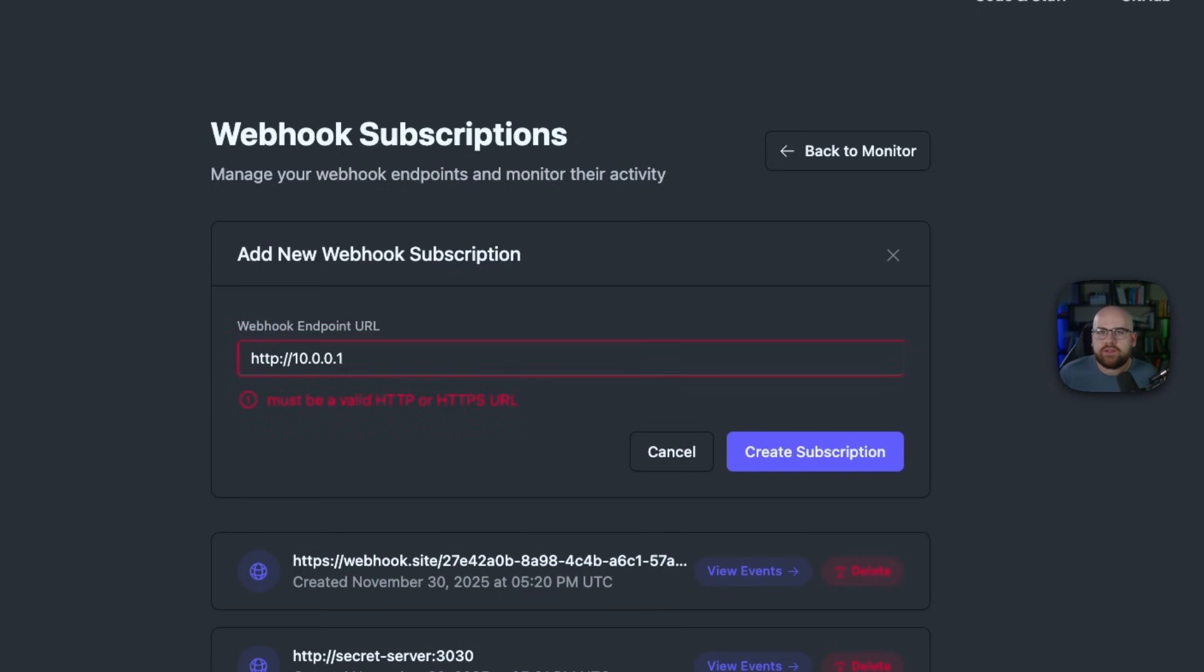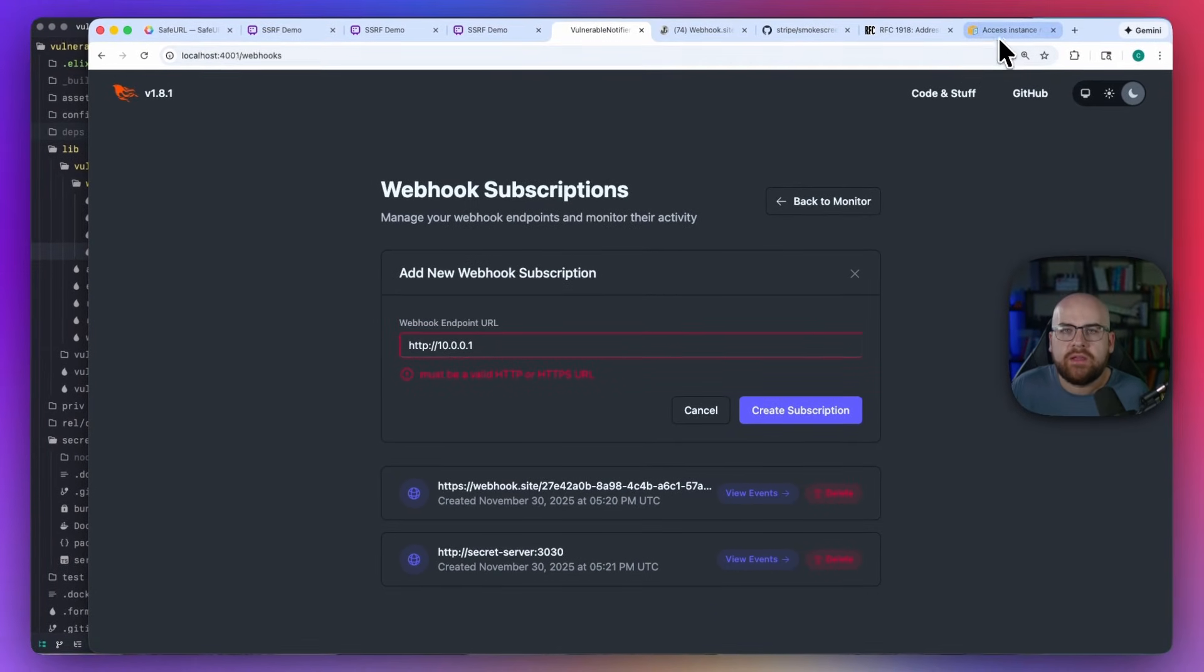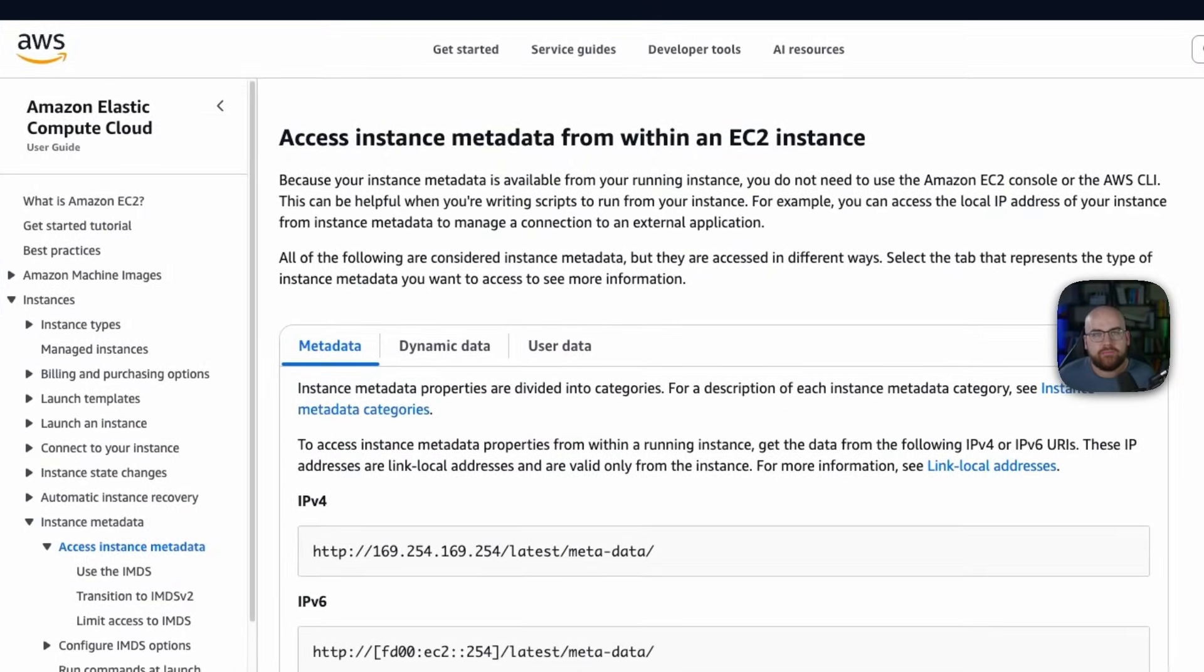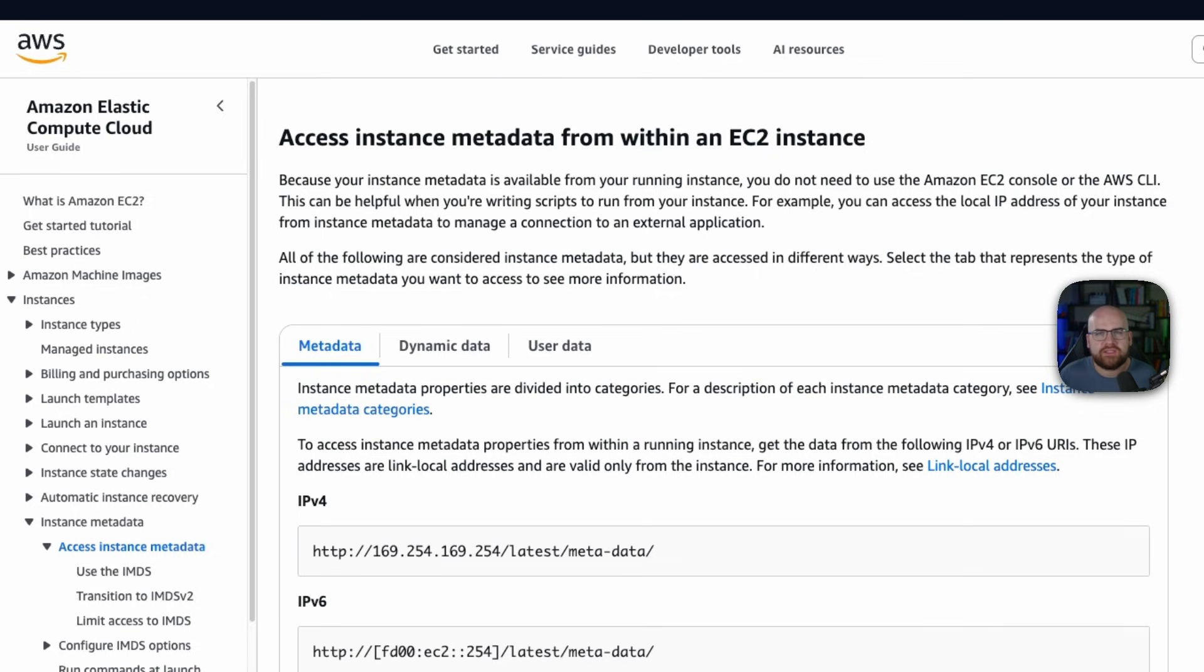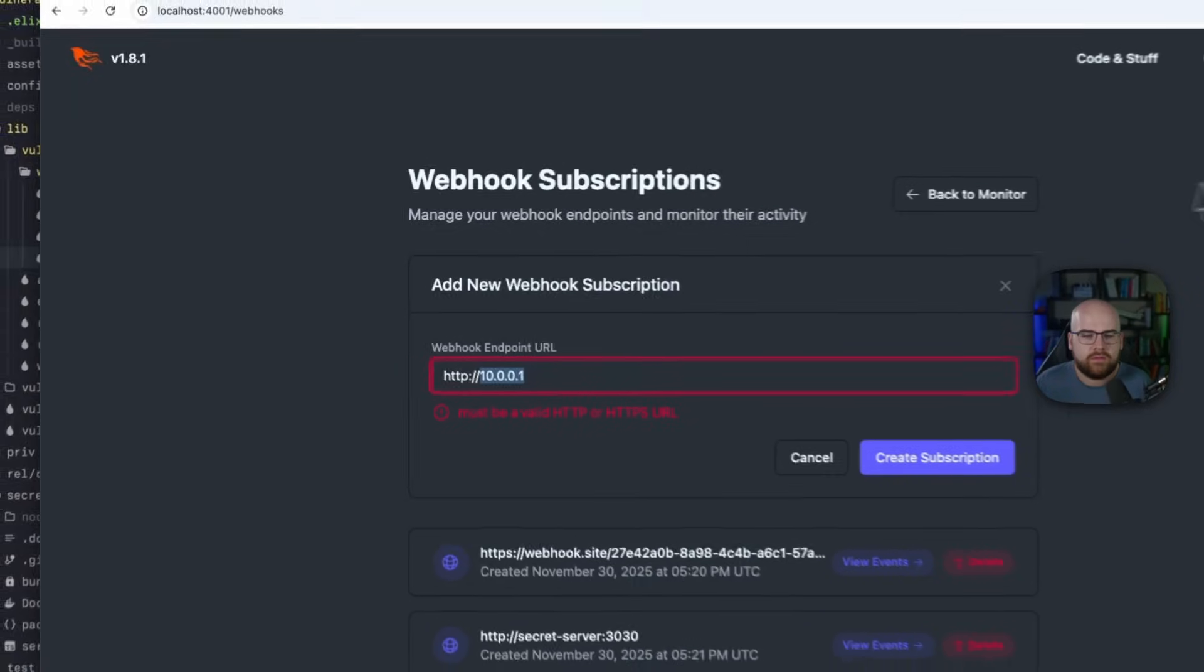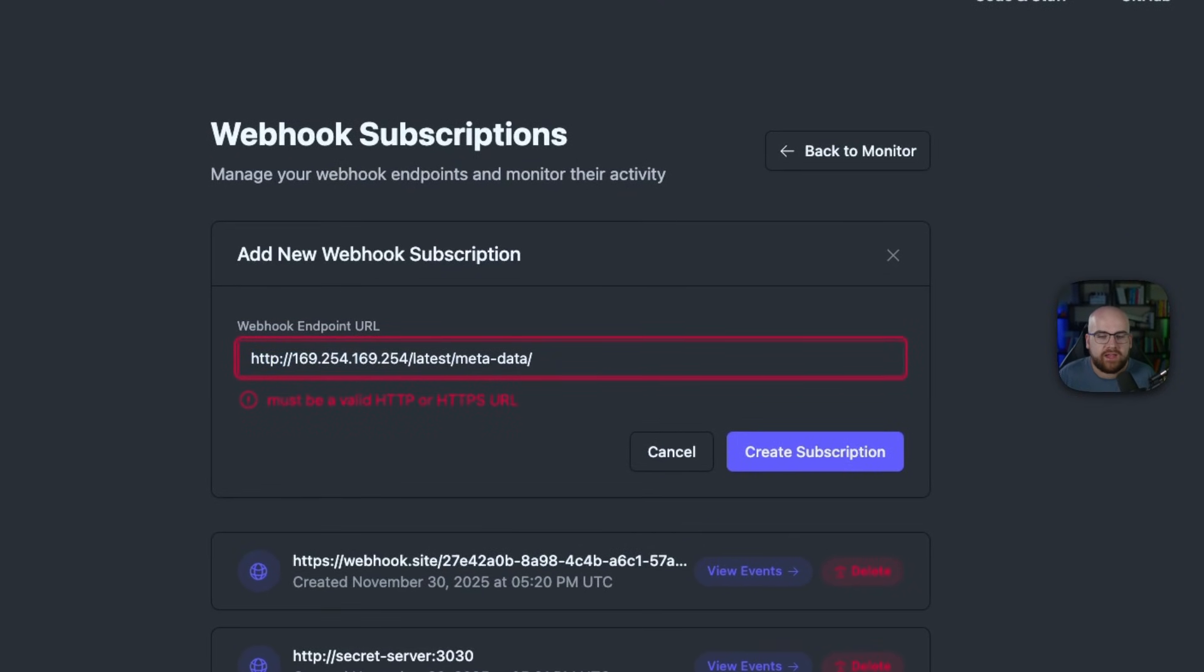There's also a classic server-side request forgery target in cloud environments, the instance metadata endpoint. Hosted at 169.254.169.254, this endpoint is where EC2 instances get their access keys and other data that's supposed to be private. While this attack has mostly been mitigated through a double request token system, it may still be in play for some misconfigured environments. And for this reason, if I copy this URL and paste it into my application, it'll say that that is also not an acceptable URL.